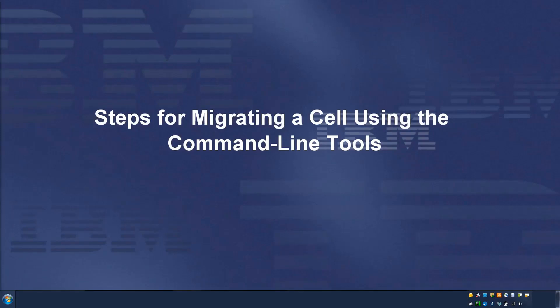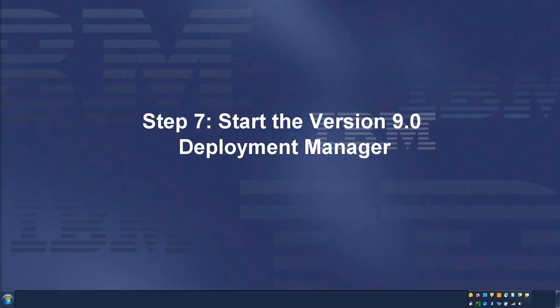Steps for migrating a cell using the command line tools, Step 7: Start the version 9.0 deployment manager.